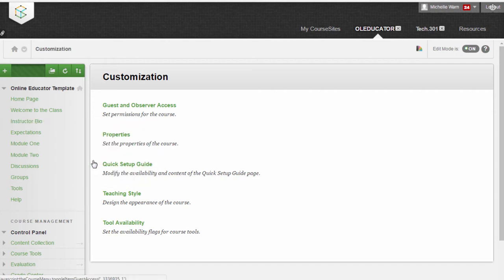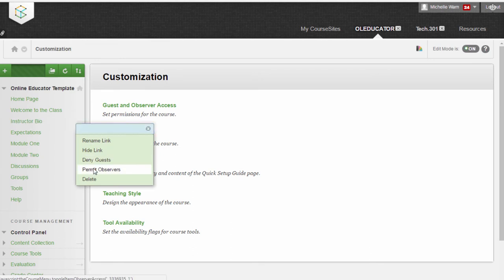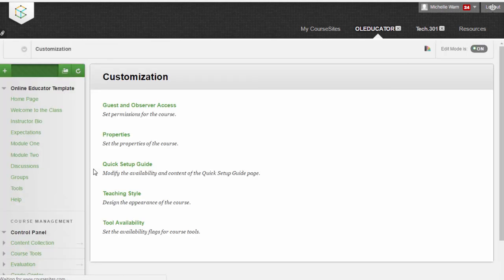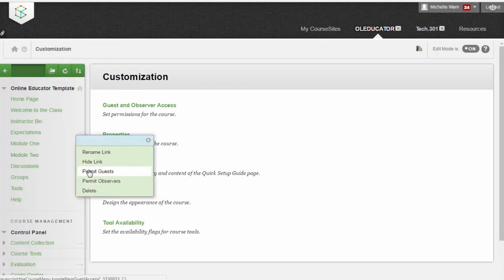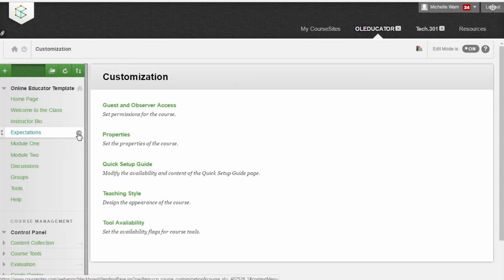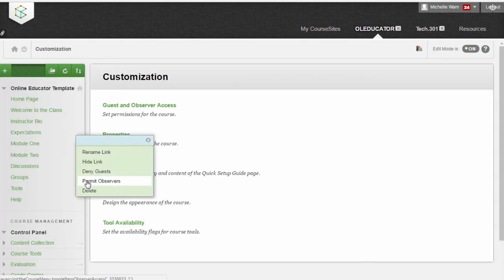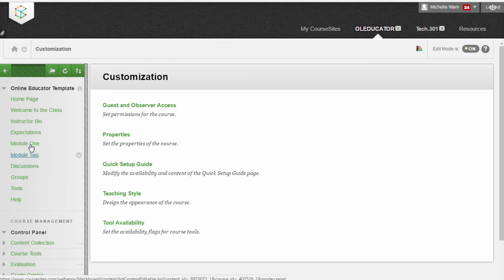So again, Permit Guests, Permit Observers for the Instructor Bio, the same for the Expectations, Permit Guests and Permit Observers. And you do that for all your links.